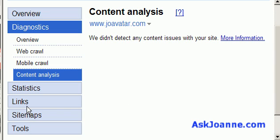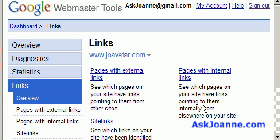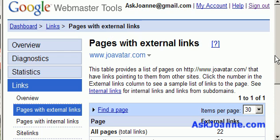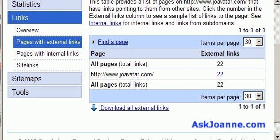Another really important area of Google Webmaster Tools is the links. As you probably know, links are very important to Google, and quality, relevant incoming links to your website are an important way that Google determines how your site should show up in the rankings. This link right here — pages with external links — will tell you the number of links to your website.